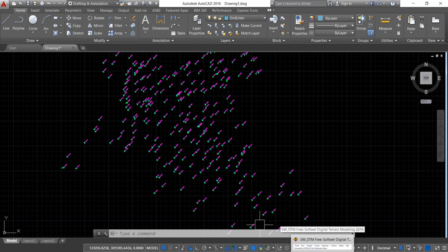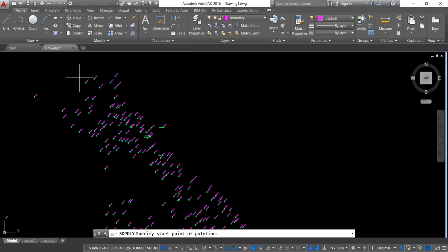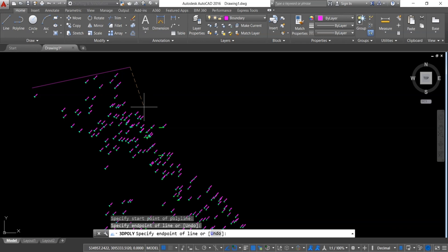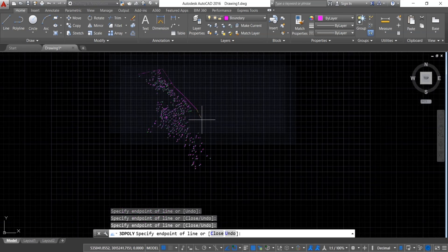In order to draw contours, go to Draw and select Add Boundary. Draw a boundary that encompasses all the survey data. SW DTM will ignore points outside the boundary and process only the points inside it, so make sure all the points are inside the boundary.